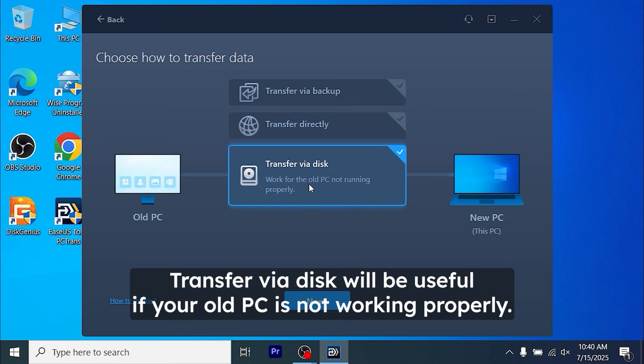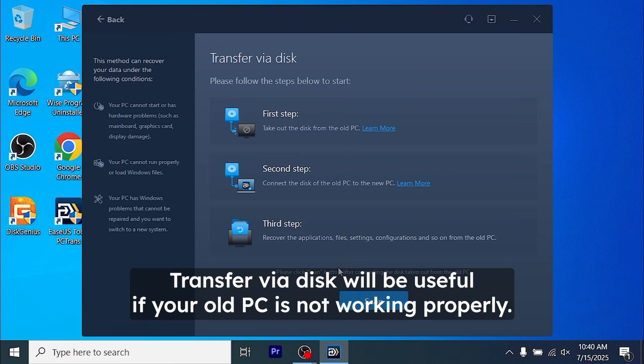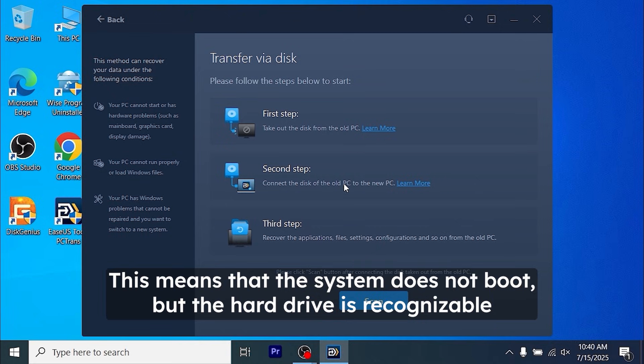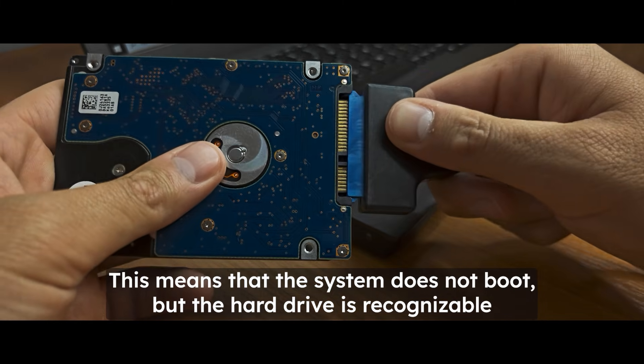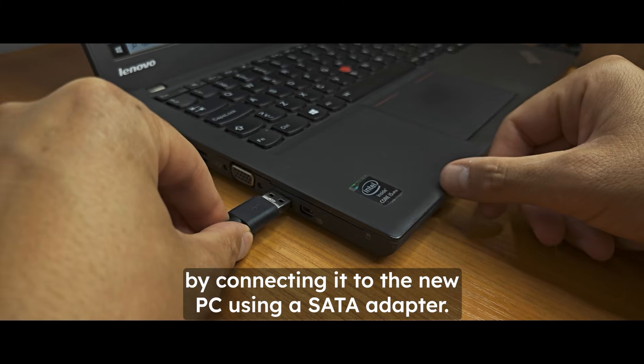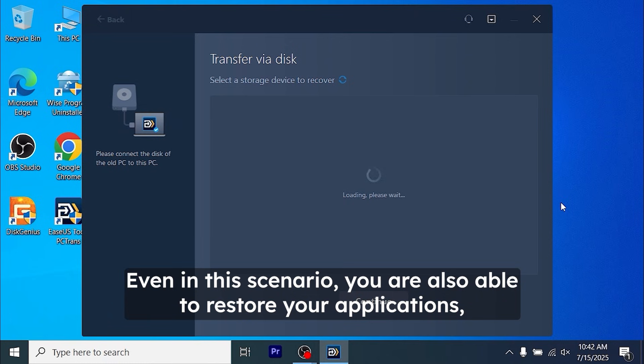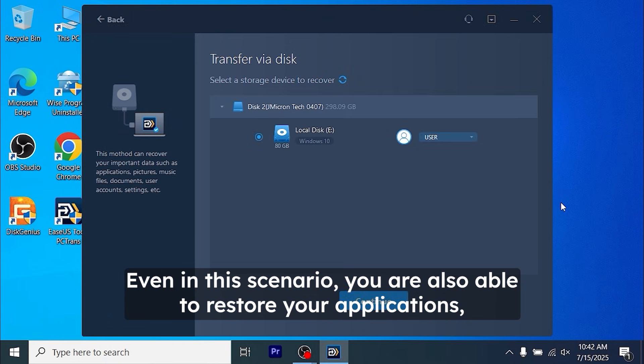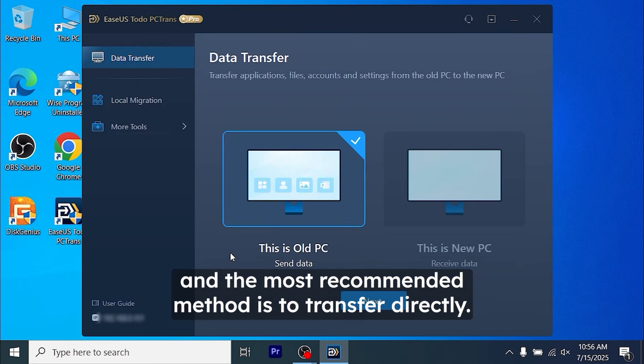Transfer via disk will be useful if your old PC is not working properly. This means that the system does not boot, but the hard drive is recognizable by connecting it to the new PC using a SATA adapter. Even in this scenario, you are also able to restore your applications.